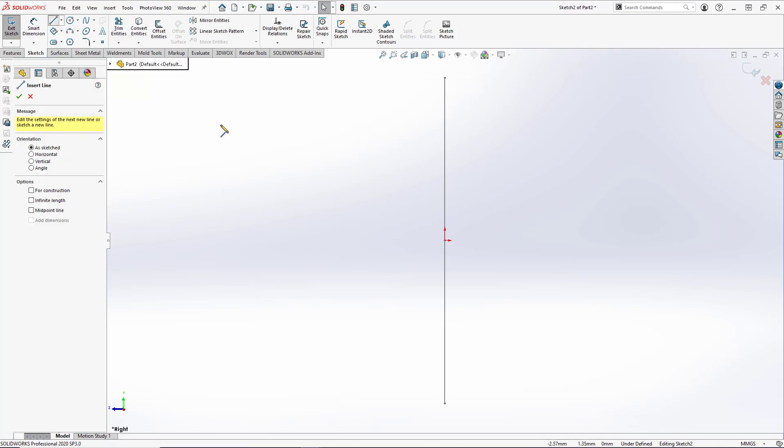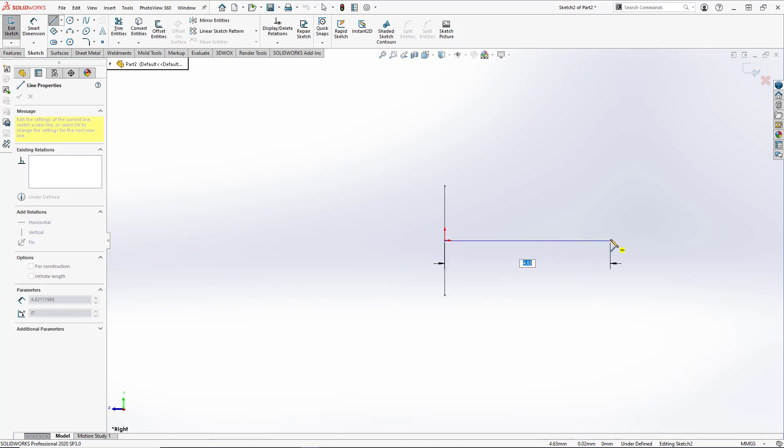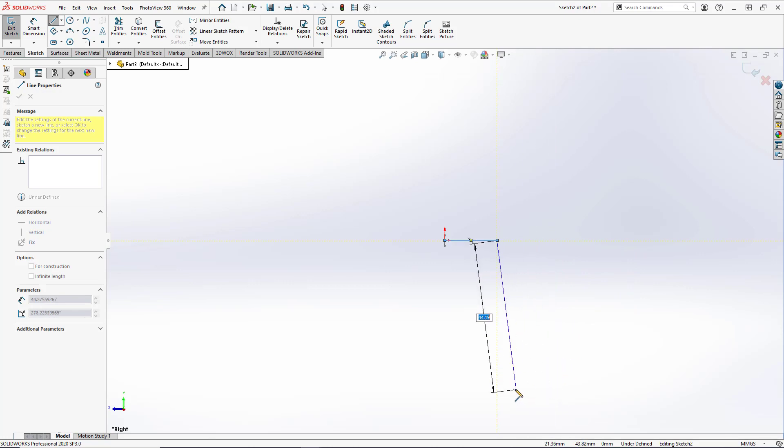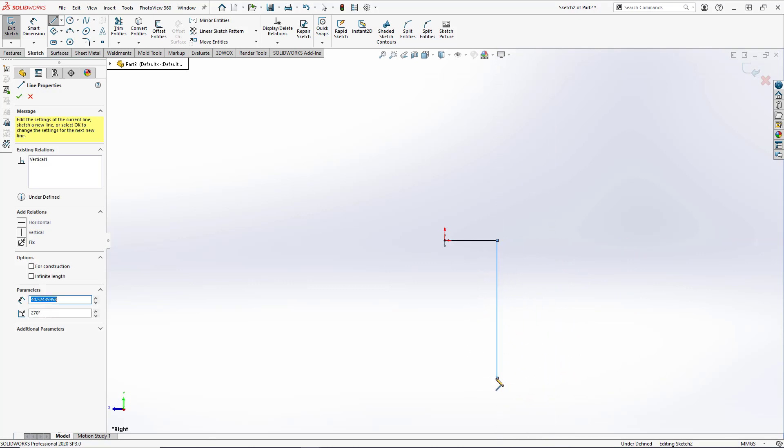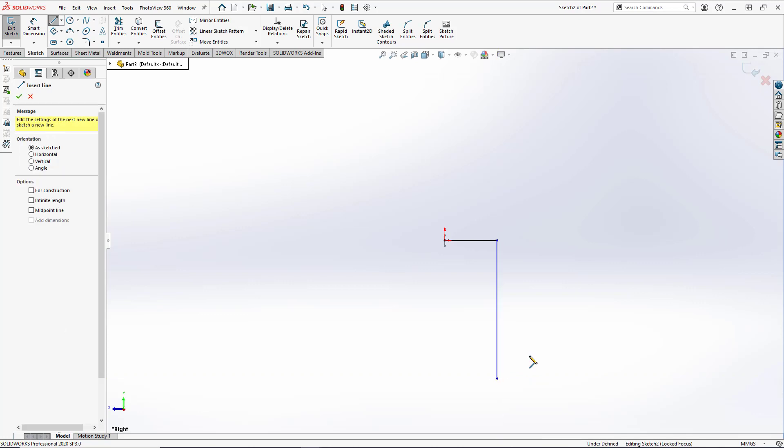Now we're going to create a horizontal line from the origin, like so, and then a vertical line going downward. We will double click to close the line segment tool. That's a neat little trick in SolidWorks.